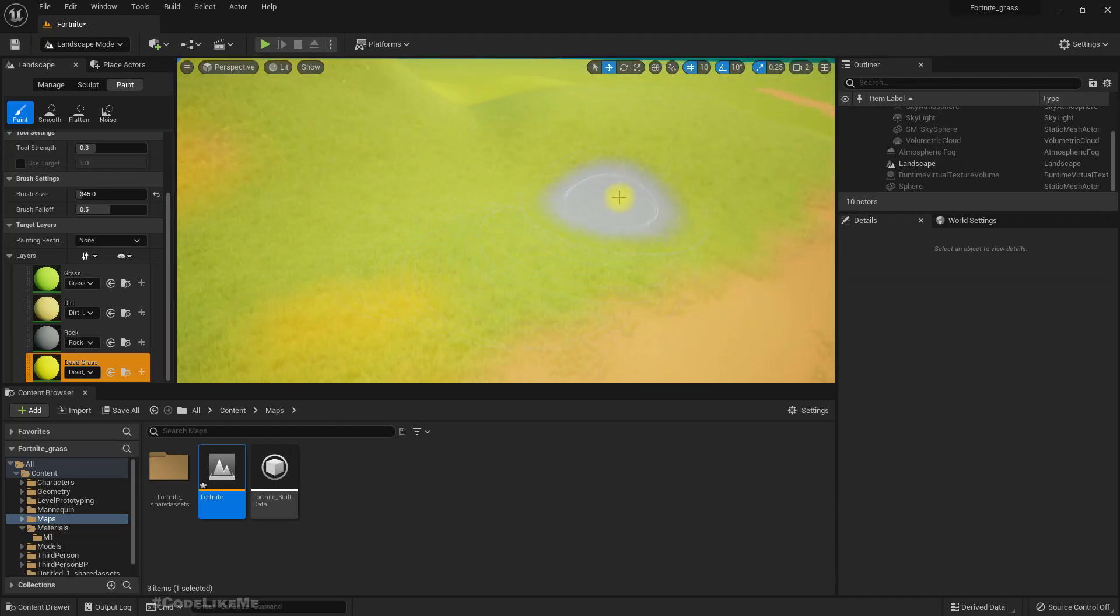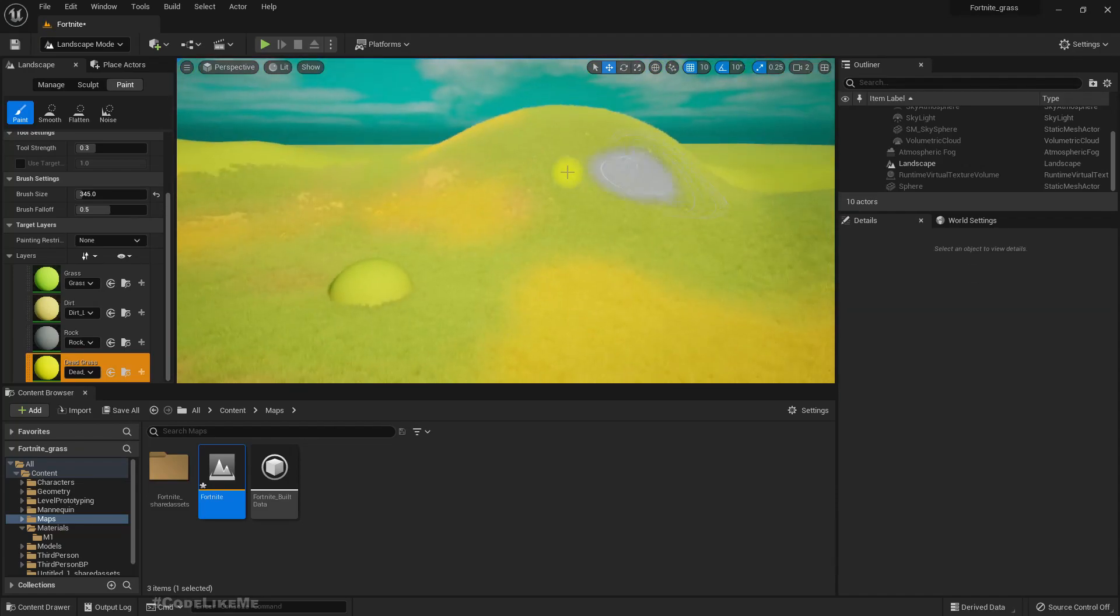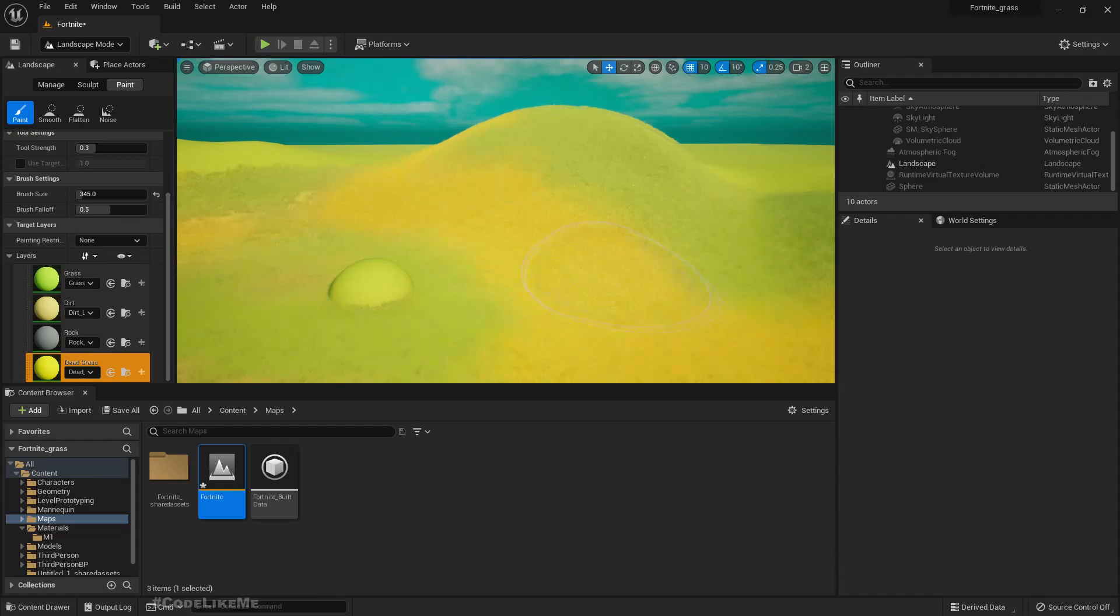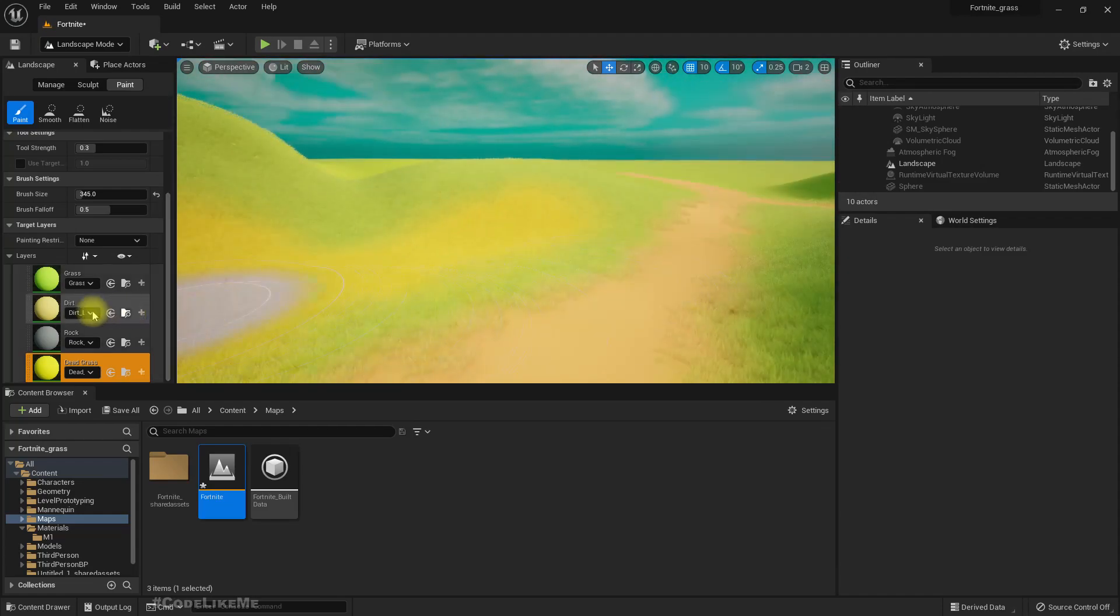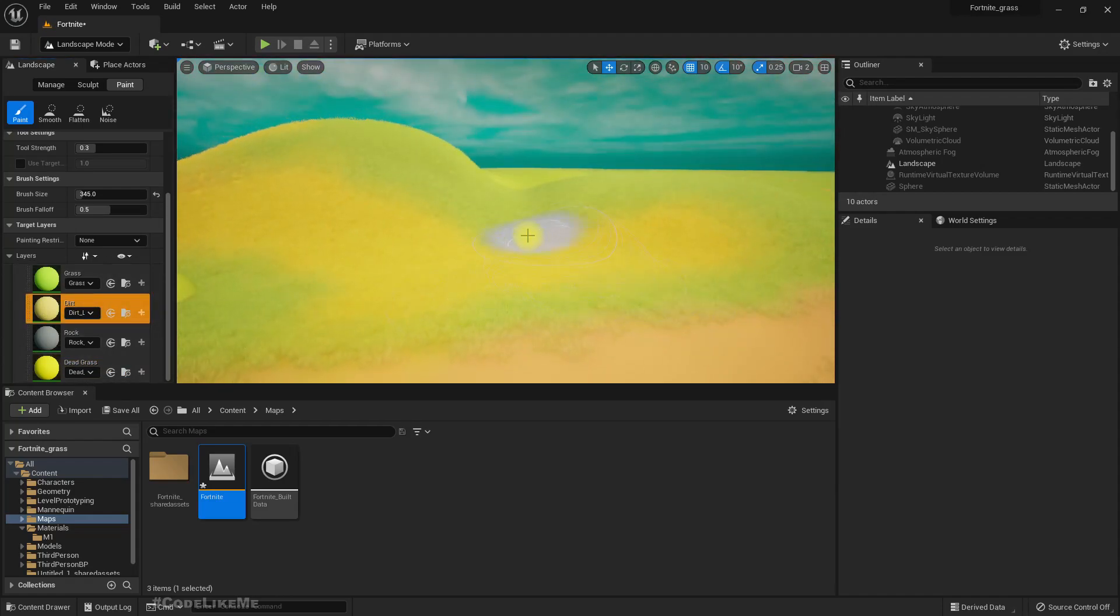If I paint dead grass in these areas, yellow grass appears. See, this is the application of runtime virtual textures.